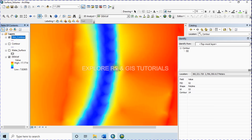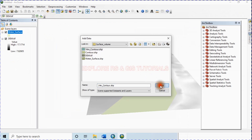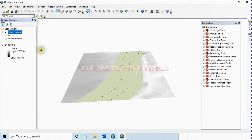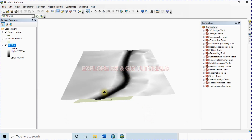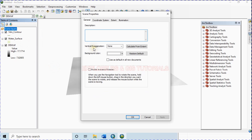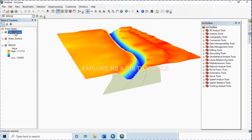Now I'm done with this. Let's open this contour in ArcScene. Apply some changes so that we can easily understand the 3D view of this dam and contour. Select the dam, go to Properties, select Base Height, turn on this option, and click OK. To see the undulation very clearly, select the scene layer, go to Scene Properties, set Vertical Exaggeration, type in a value, then apply and click OK. Now we can see the undulation very clearly. Change the color from here.